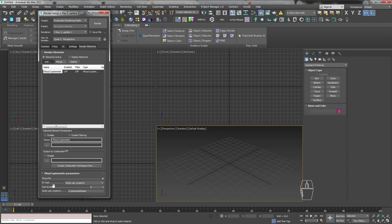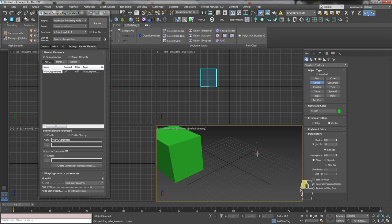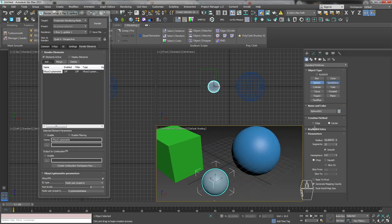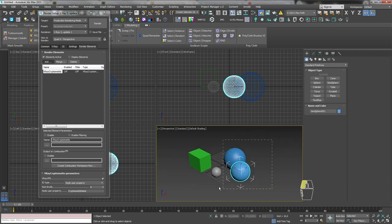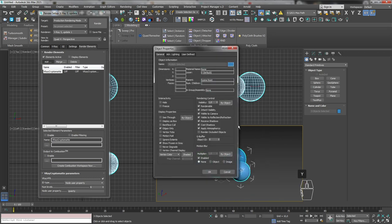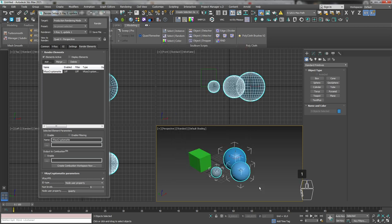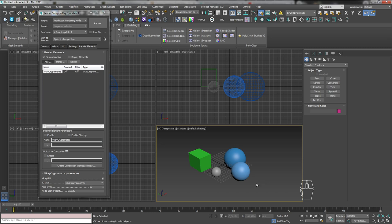ID-тип NodeUserProperty даёт возможность индивидуального назначения маски на один или несколько объектов. Для этого необходимо задать имя переменной, а в свойствах объектов присвоить этой переменной значение, например, 1. Таким образом можно задать пользовательскую маску, не привязанную ни к материалу, ни к геометрии. Например, можно задать переменную QWERTY, и в свойствах объектов UserDefine задать значение переменной QWERTY равное единице. При рендеринге объекты с заданной переменной будут иметь маску.